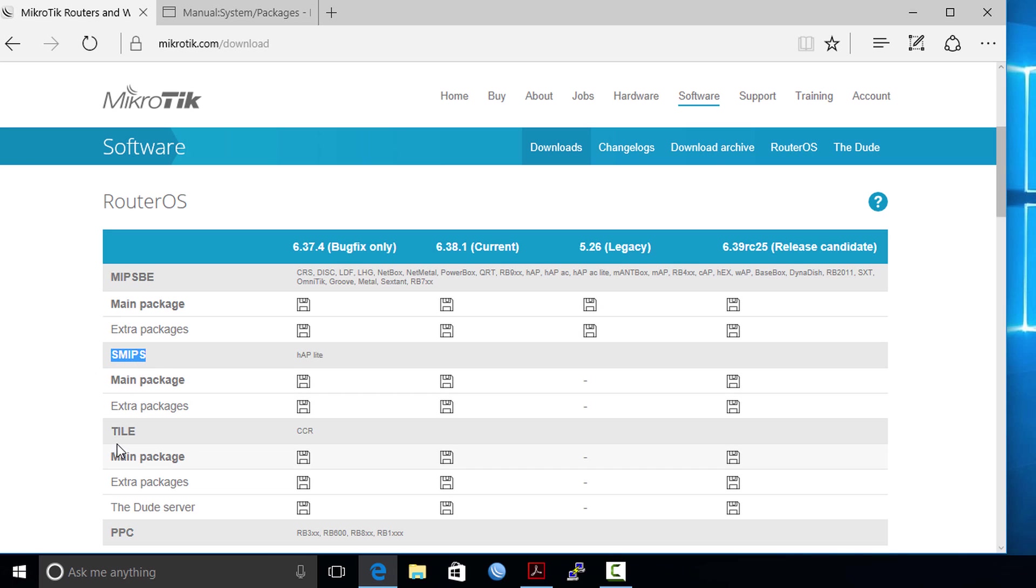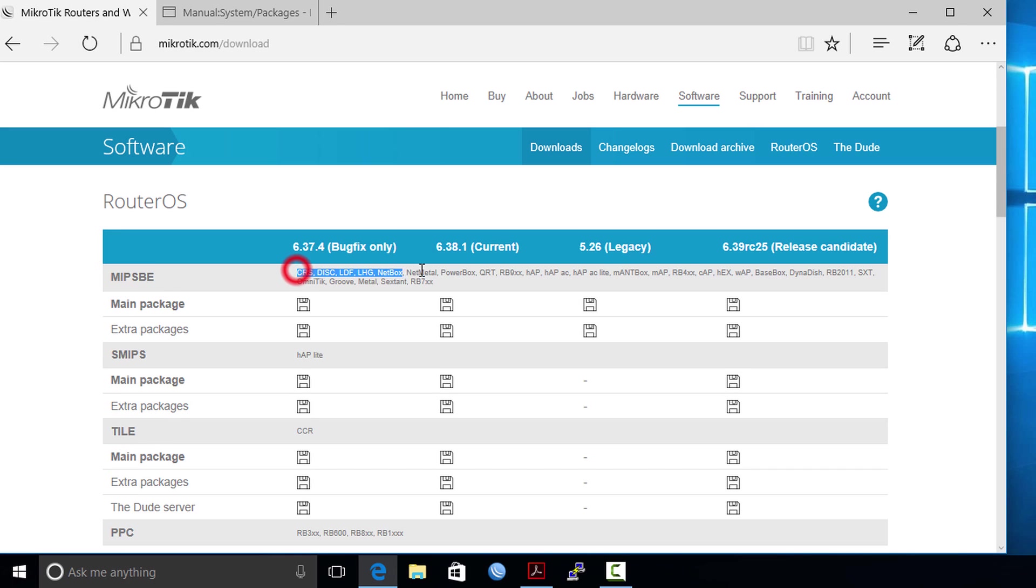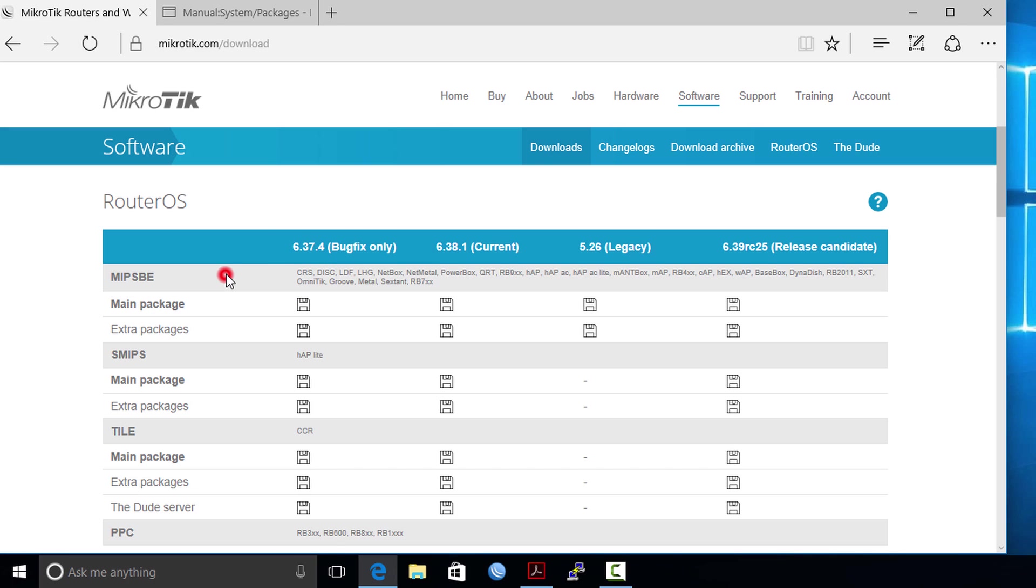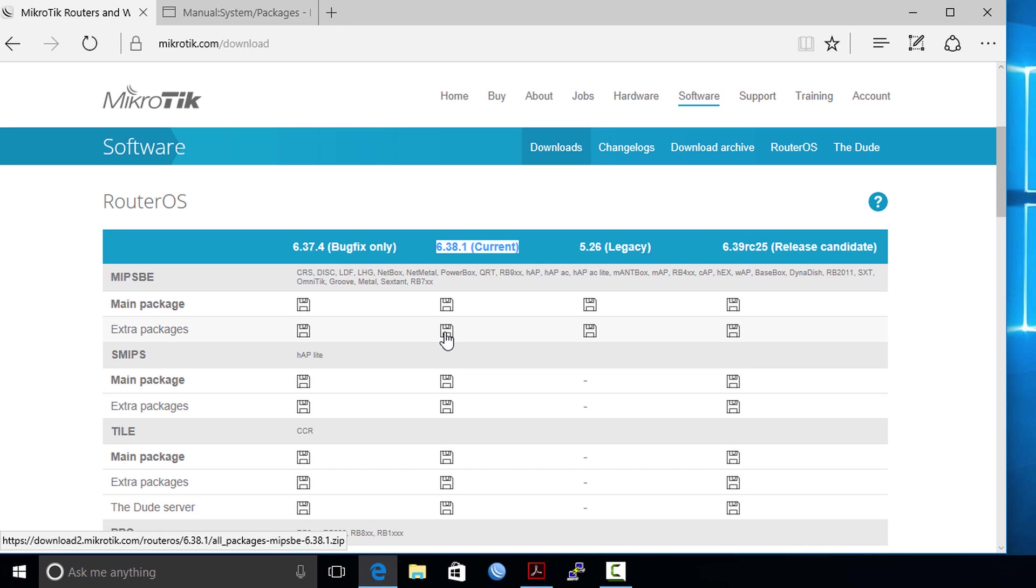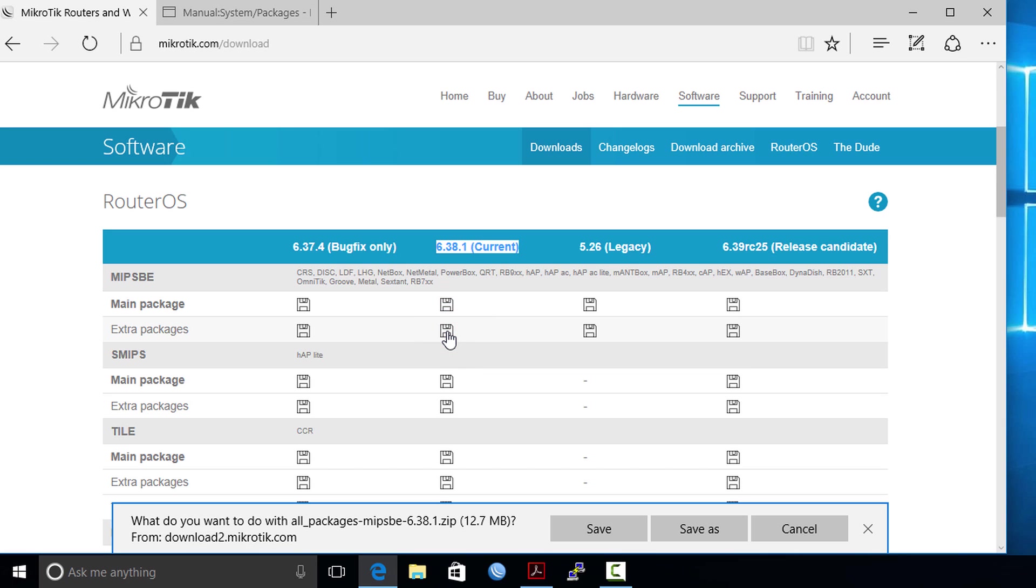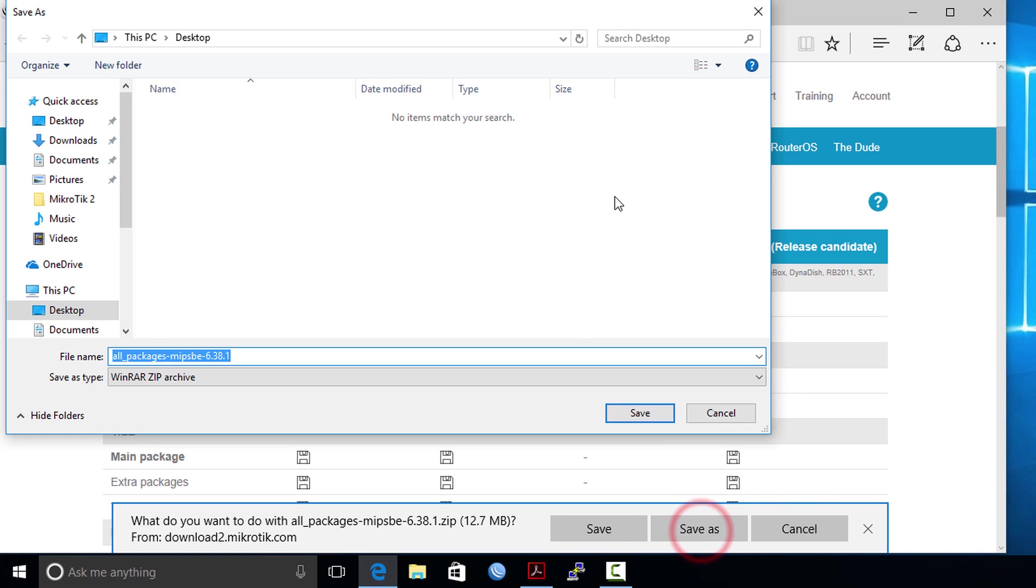These are the different package types, so my router falls within this type. I'm going to download the current version, so the current version is usually the stable release. We're going to download this one and the extra packages, which contain all the packages for the router. I'm going to save this to my desktop.